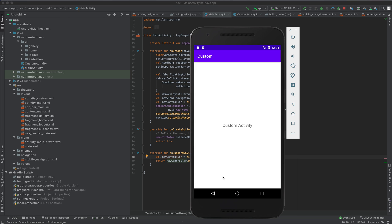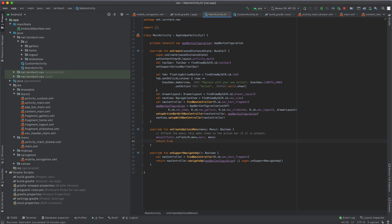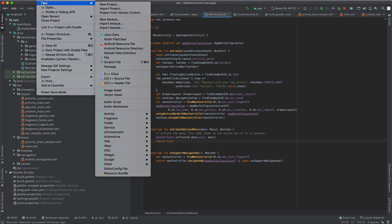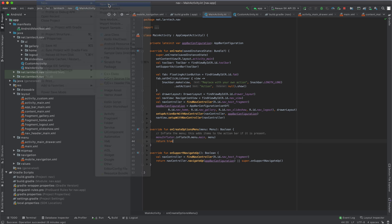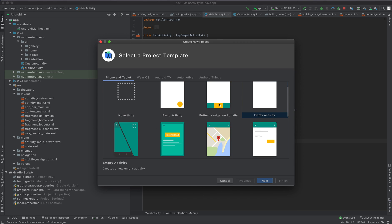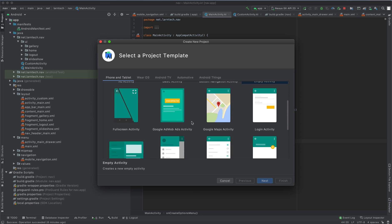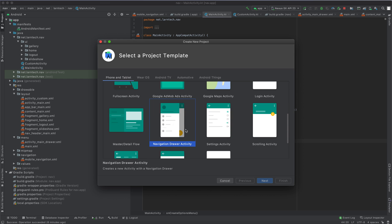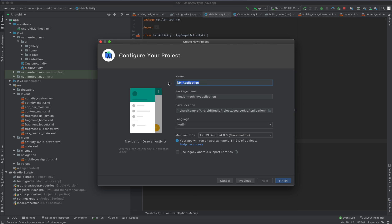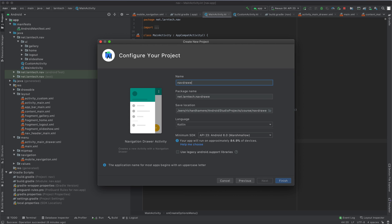To get started, I'm going to create a new project. Go to File > New Project and select Navigation Drawer Activity. Click Next, give your application a name — in this case I'm going to call it Navigation Drawer.